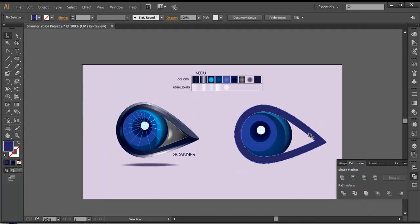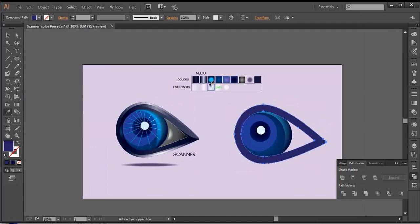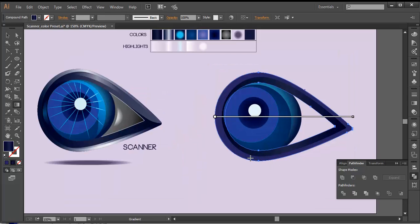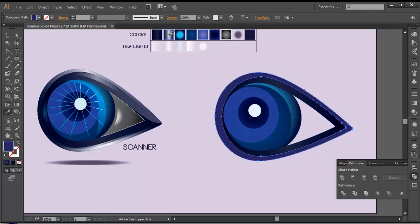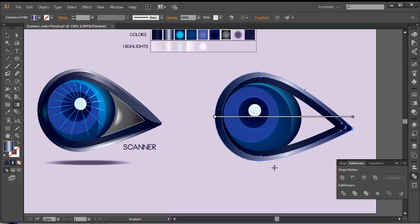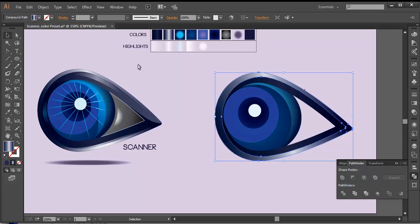Let's fill it up with certain color. I'll select the lower one, with the eyedropper select this color, and with the gradient tool do little adjustments — like a little diagonal move. In the same way, select this color with the eyedropper, press G, and give some diagonal move like that.